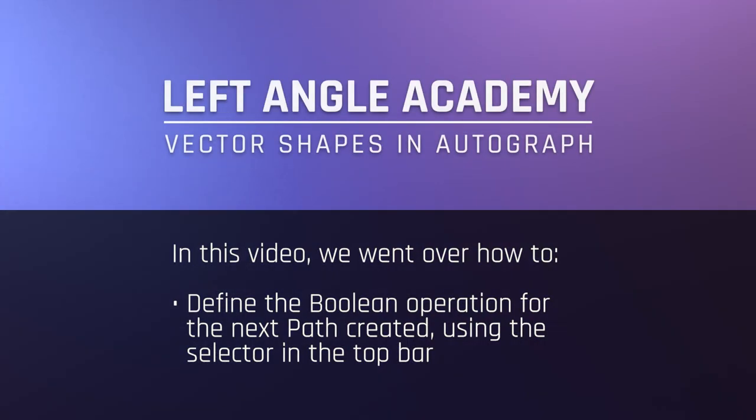In this video, we went over how to define the boolean operation for the next path created using the selector in the top bar.